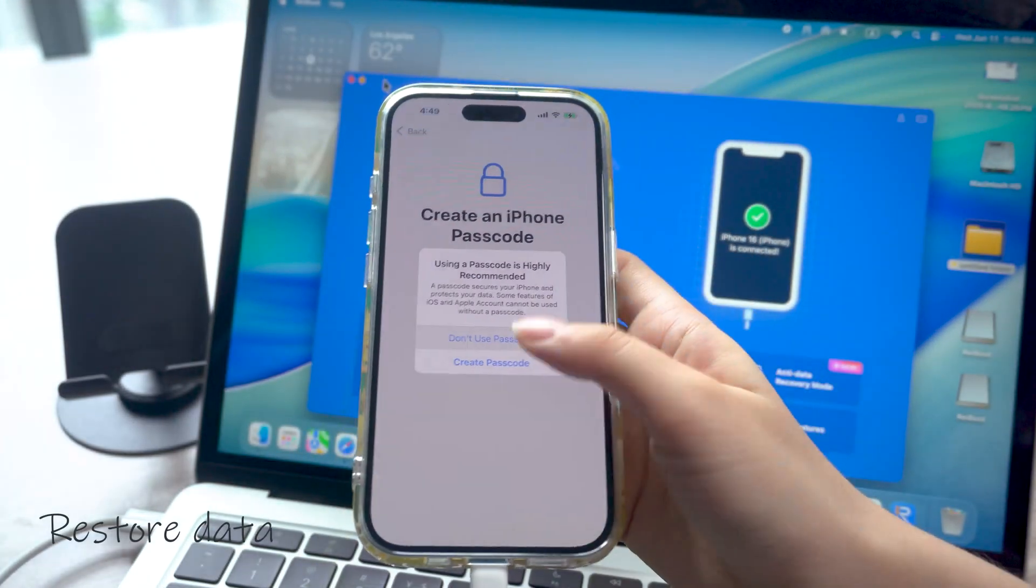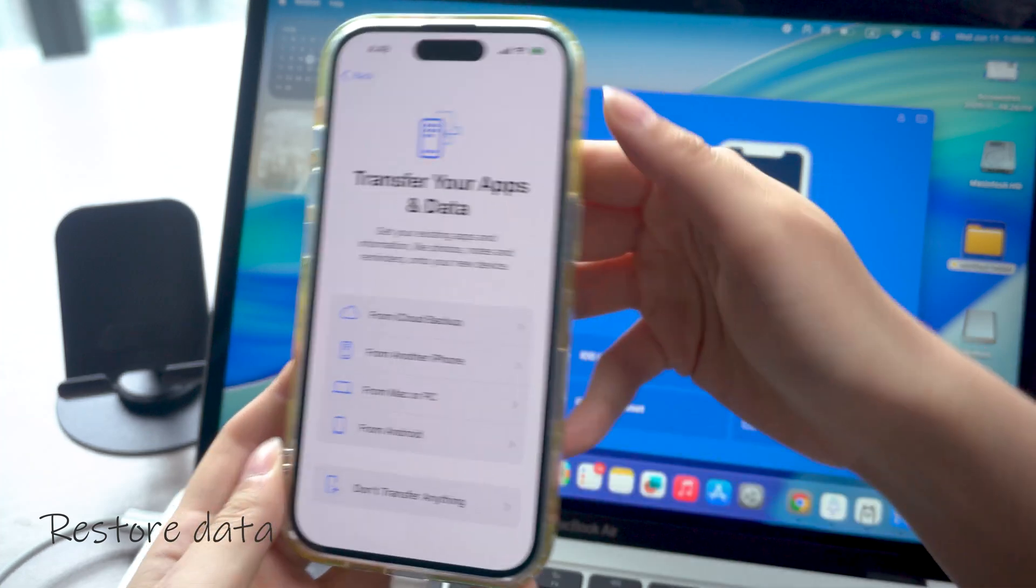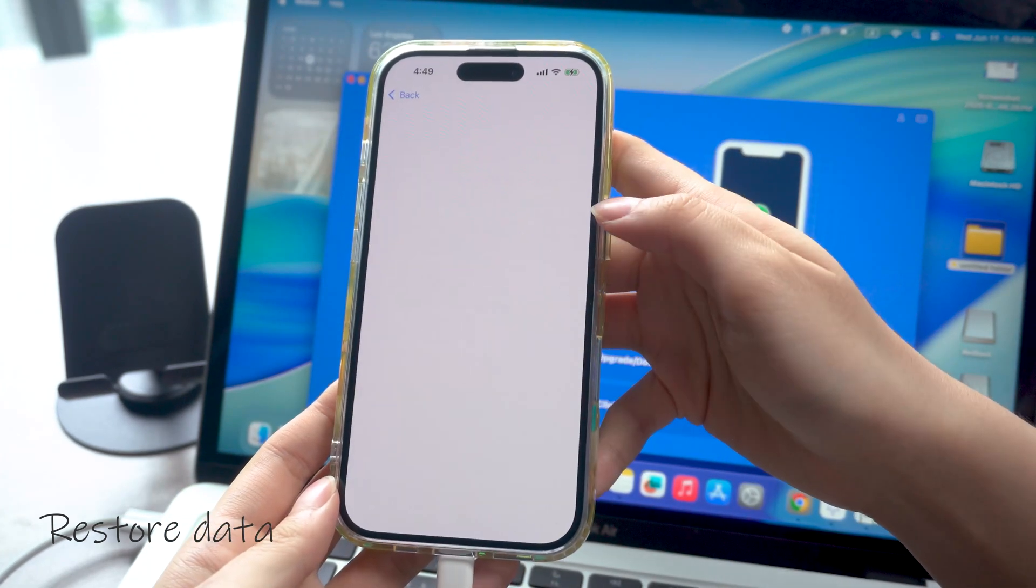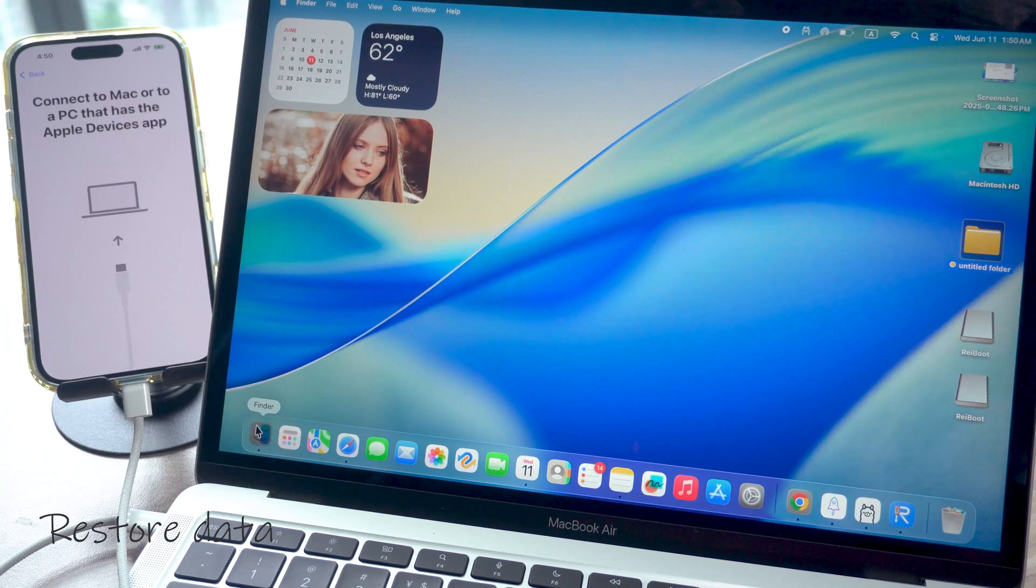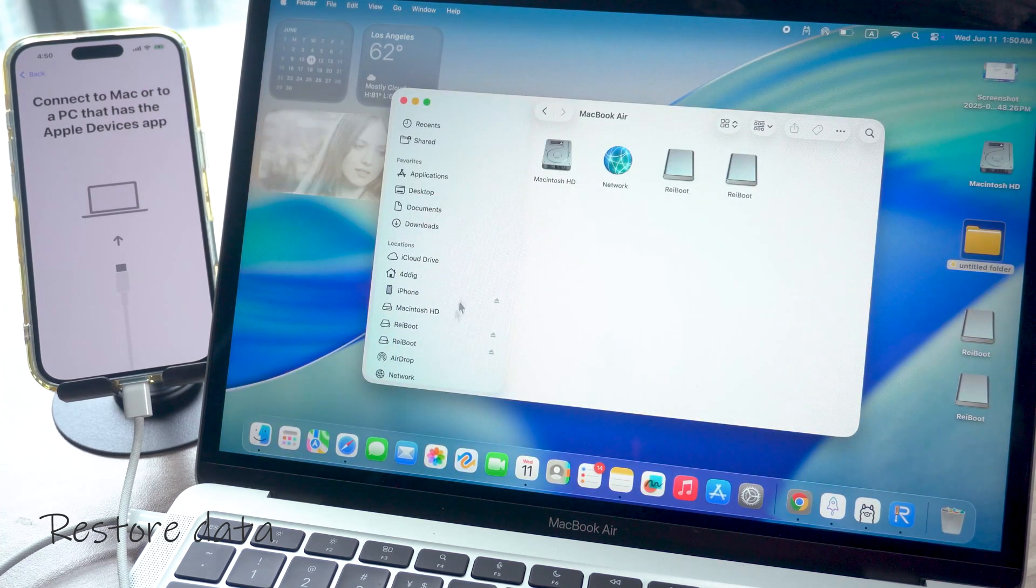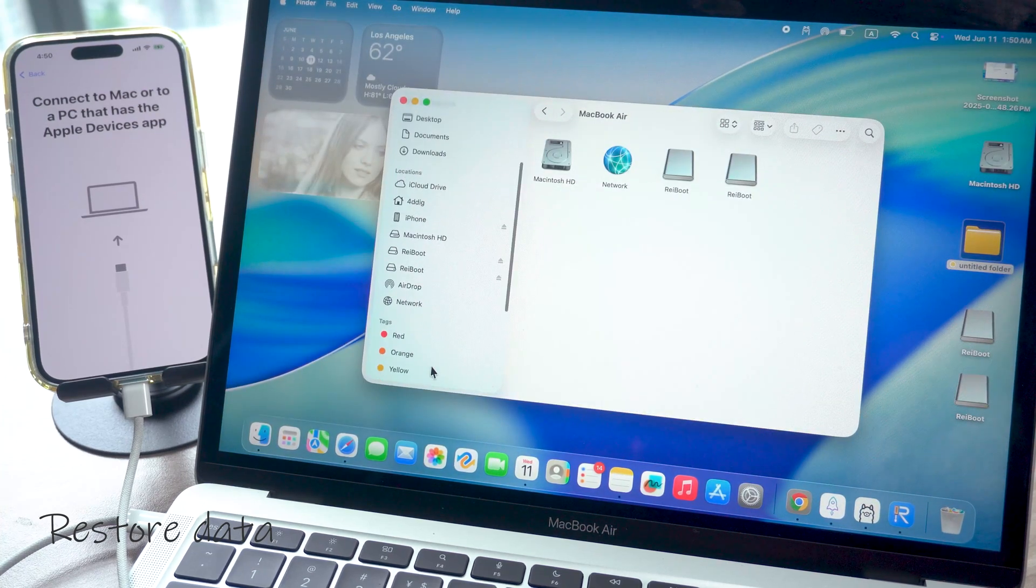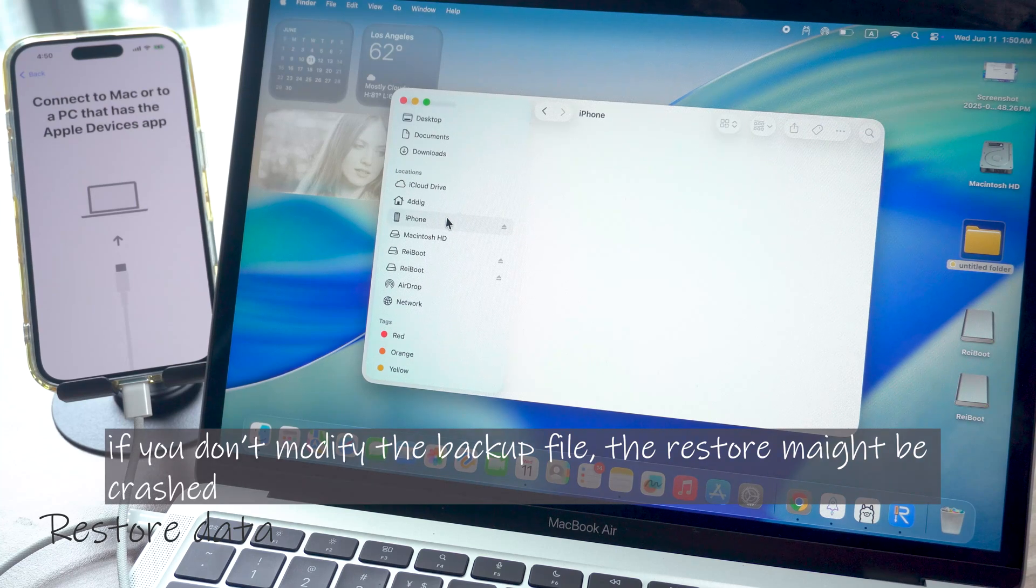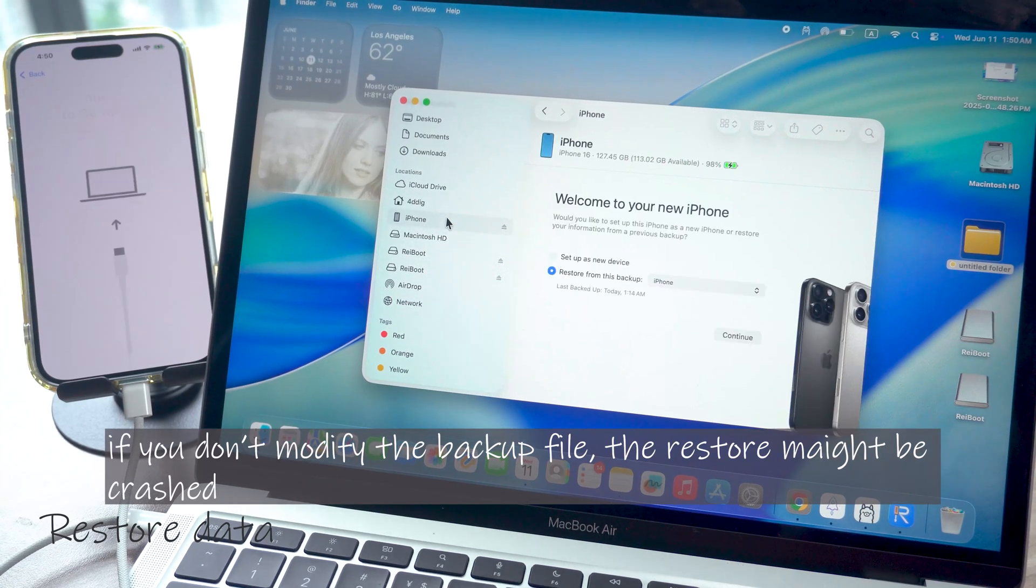Bring your phone to the restore backup screen and select restore from computer or iCloud. Then on your computer, if you backed up your phone while you were still on iOS 18.5, then you don't need to modify the backup files. But if you did the backup while you were on iOS 26, you will need to modify the backup file.